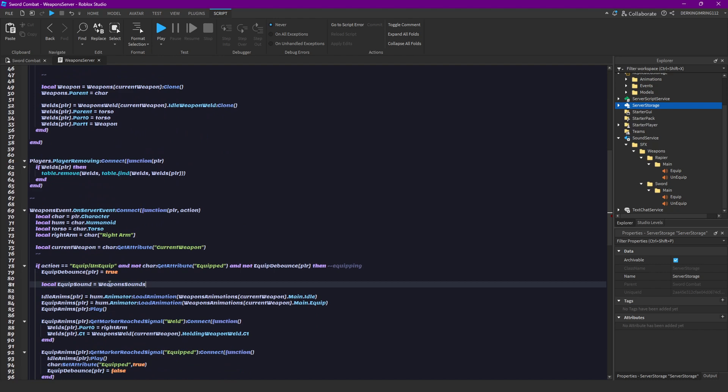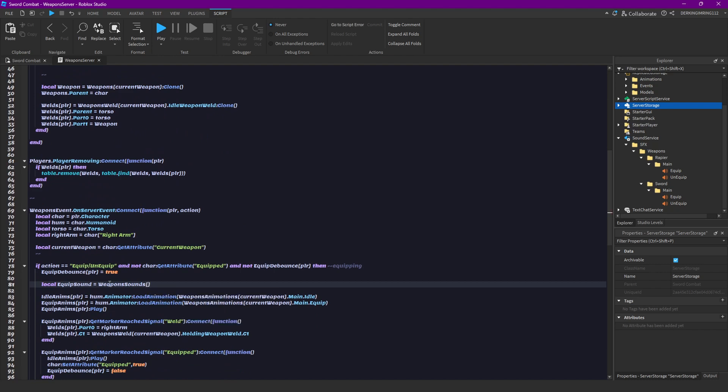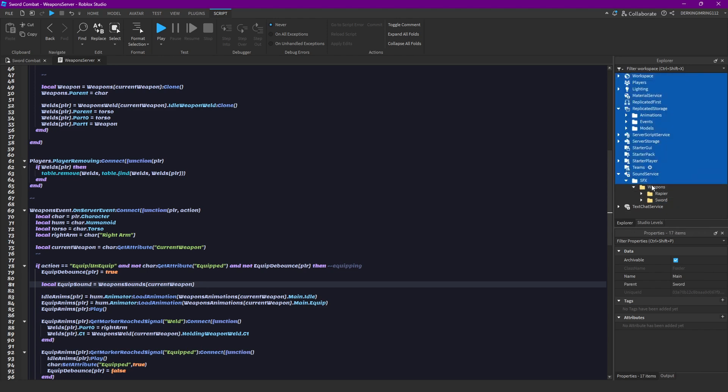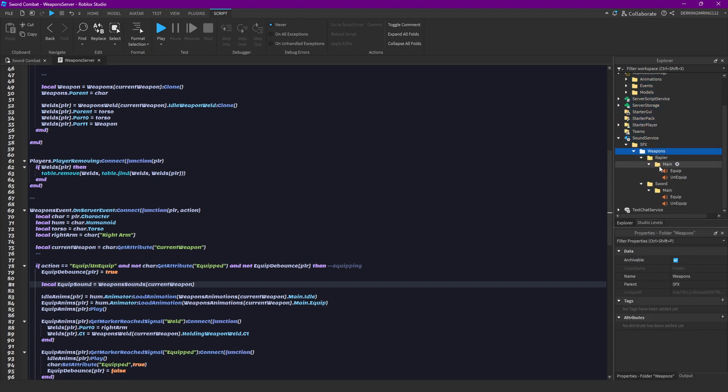Then weapons sounds, let's do square brackets, then current weapon. So we are searching inside of here for our current weapon, and then dot main and dot equip.